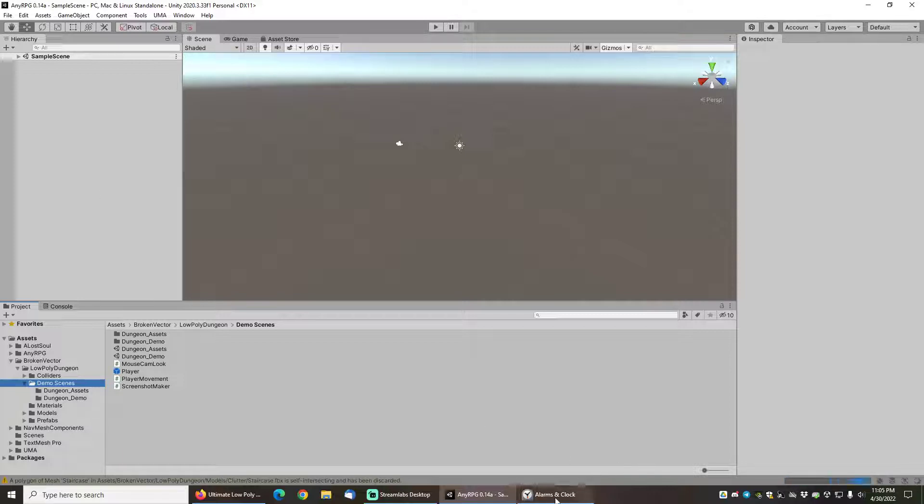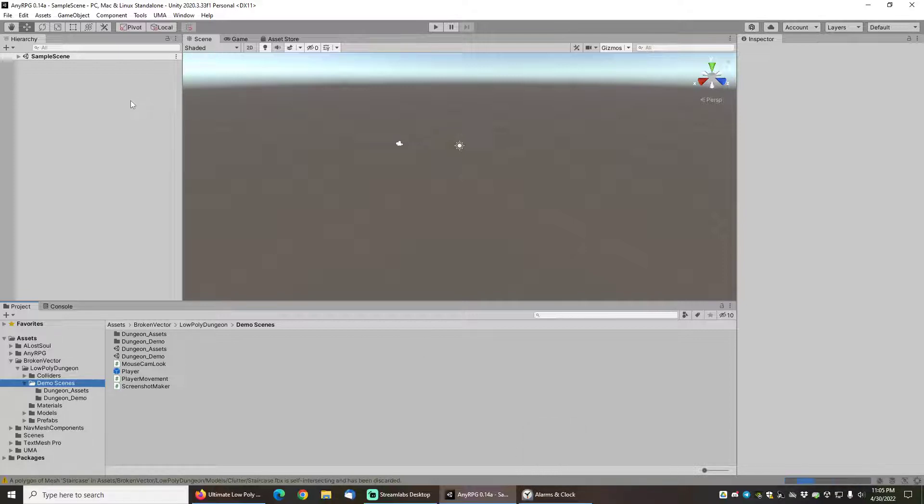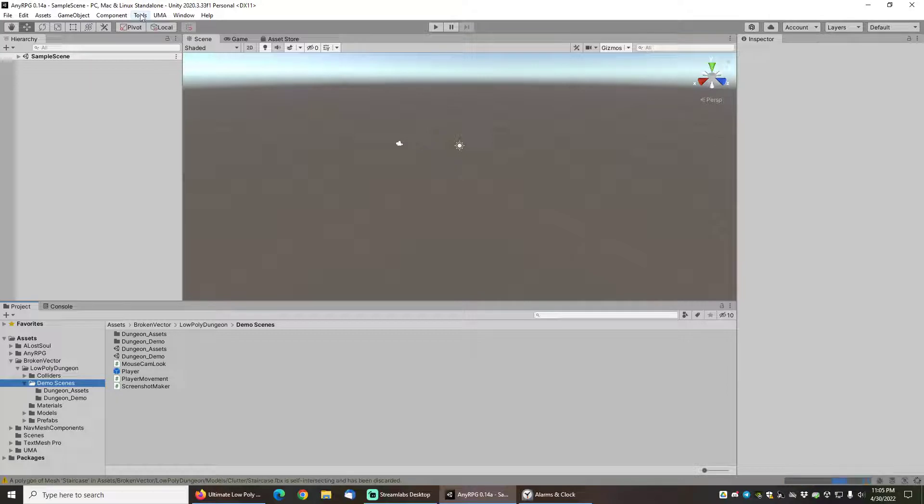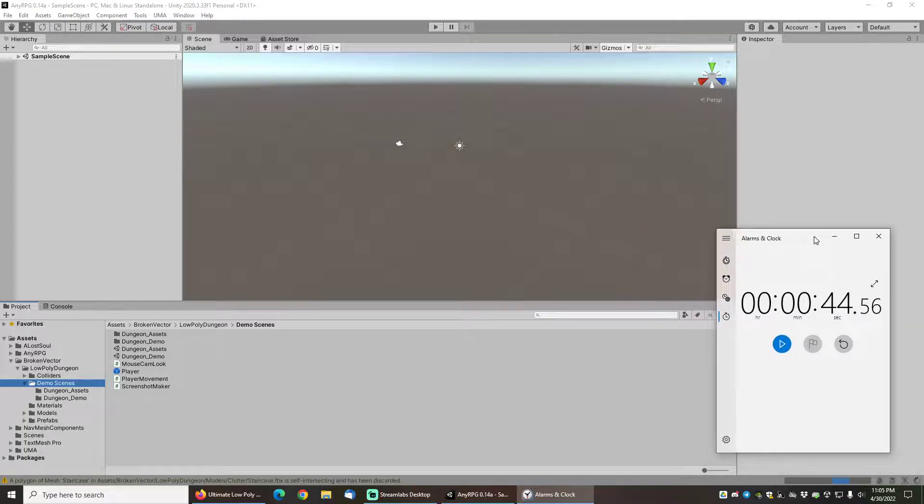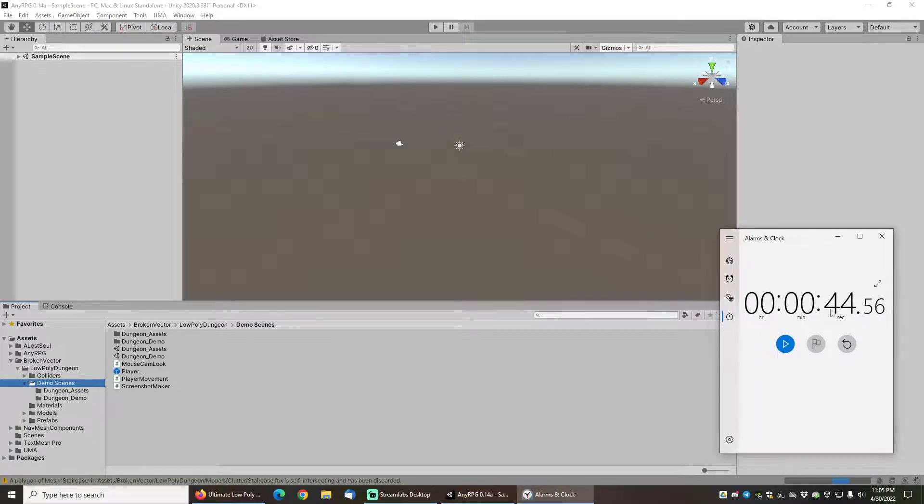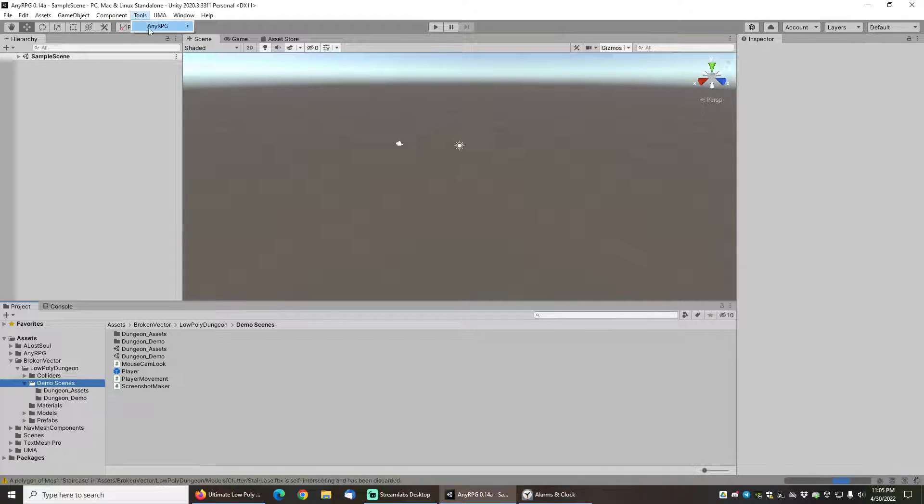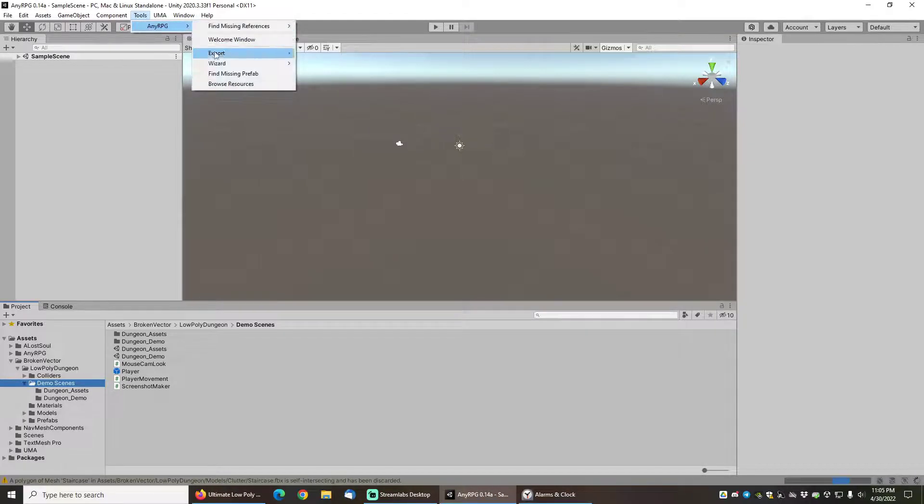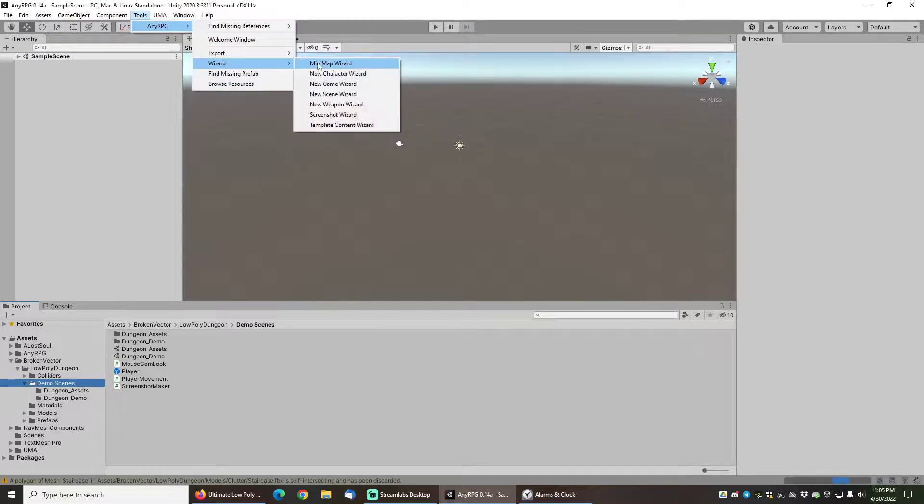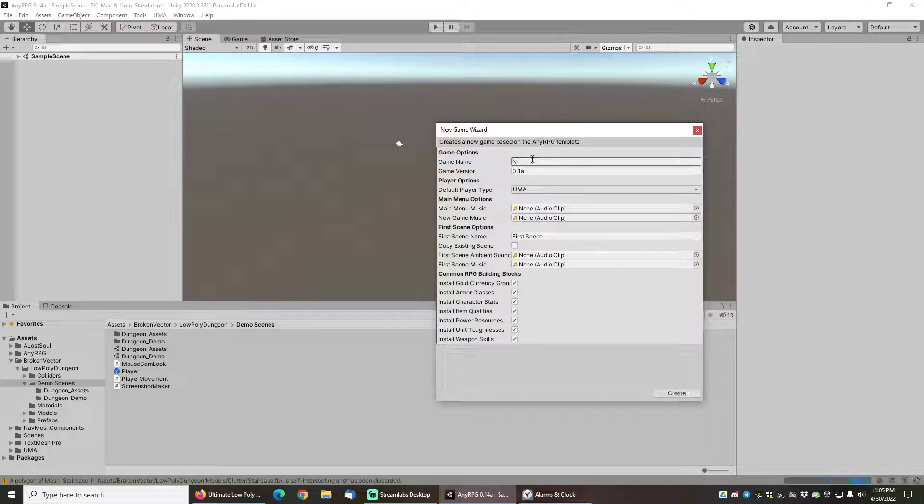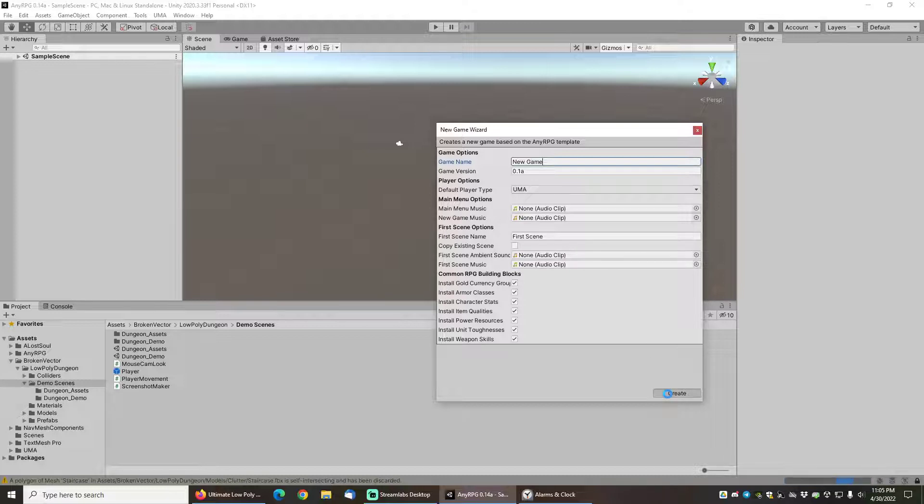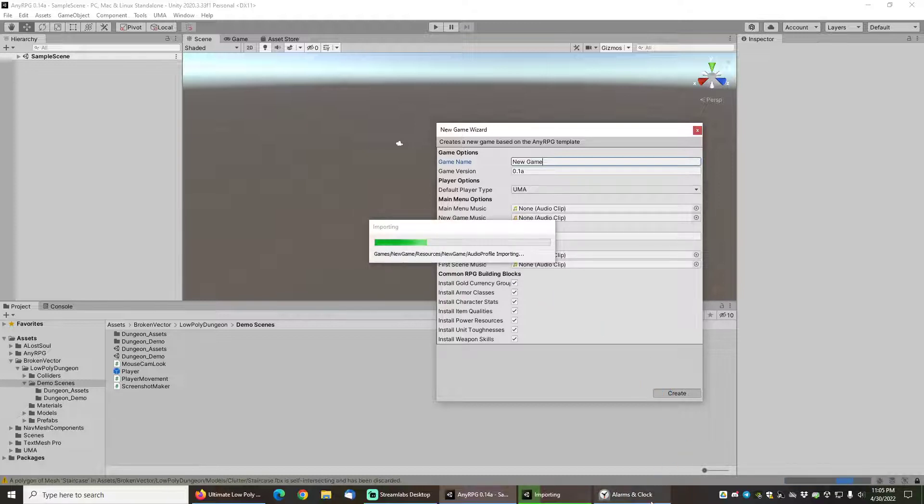Now just to start and quickly demonstrate how fast you can get a minimal game up and running, let's go ahead and just do a minimal installation without really adding any options to the new game wizard and I'll set a timer so you can see how quick this really is. Go to the tools menu, click on NERPG wizard and new game wizard. We will give our title for the game new game and go ahead and leave every option at default and click on create.